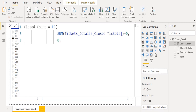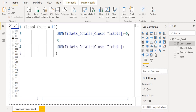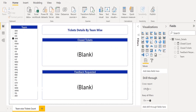If this condition is satisfied or true, then the result should show as zero. If this condition fails or is false, then it should return the sum or total of closed tickets count. We close the IF function using a closing parenthesis. Now we need to create one more measure for replacing blank with zero for feedback requested count.